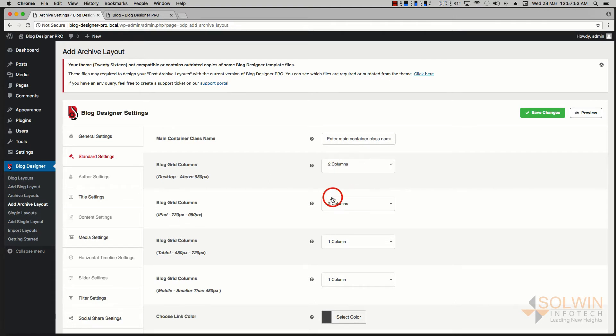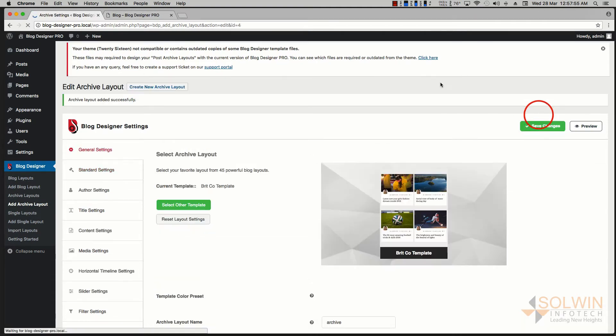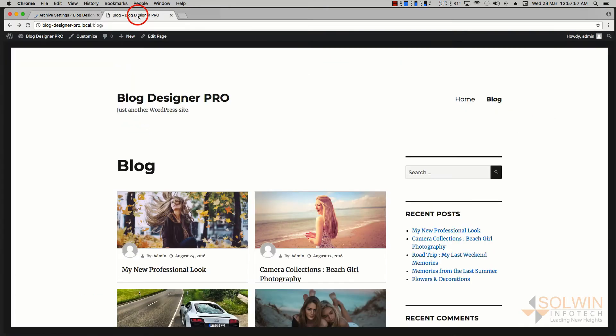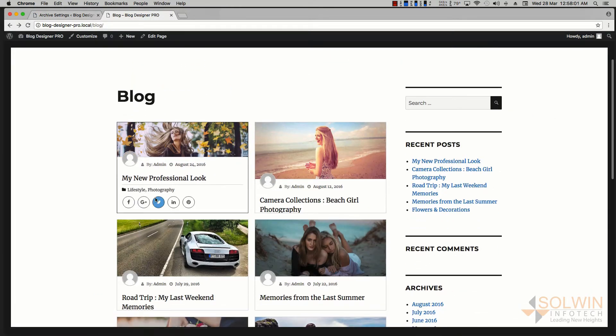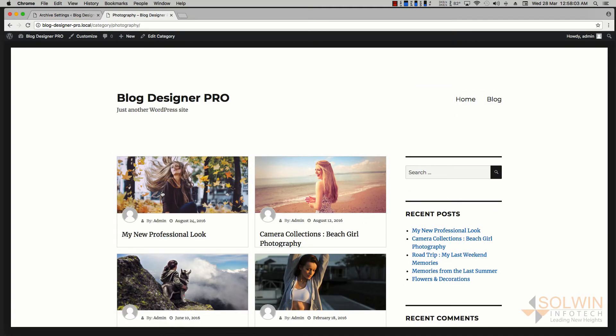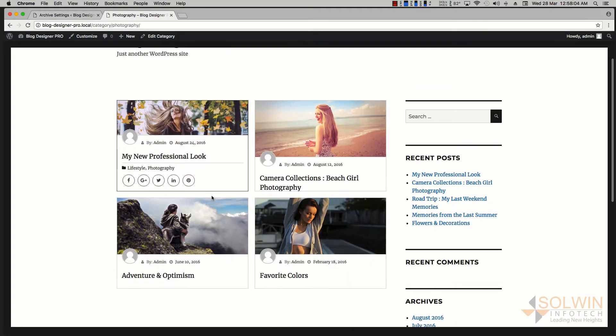I'm going to save changes. Now when I go here and refresh the page and go to the photography page, the photography page looks similar to the blog page.